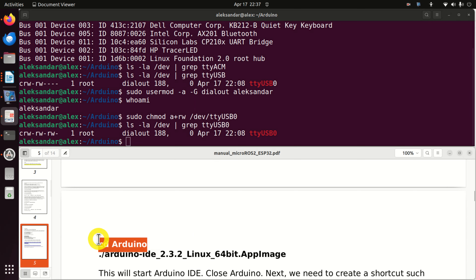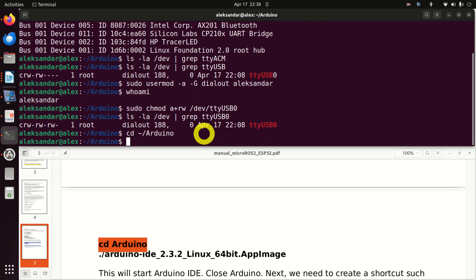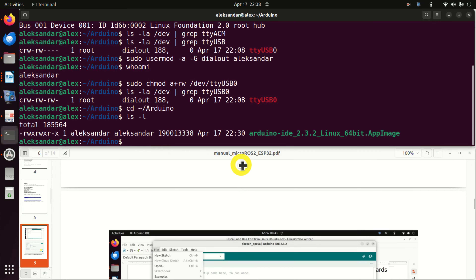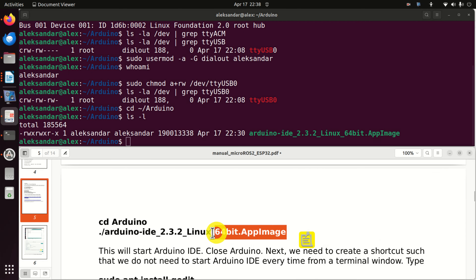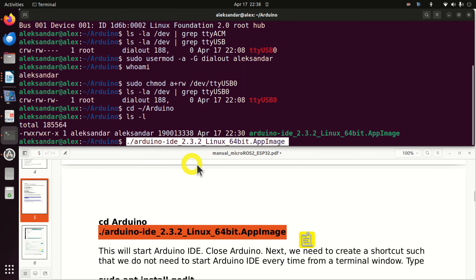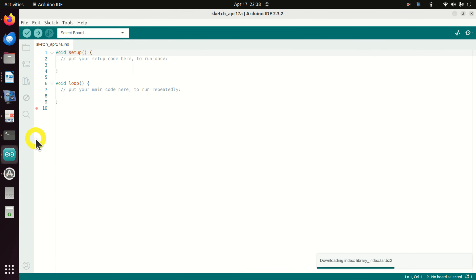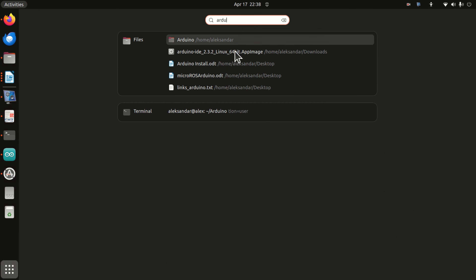To start Arduino, first navigate to the Arduino folder and run the AppImage file. Here is our Arduino IDE. Now, every time you want to run Arduino, you need to open a terminal, go to the folder, and run that file. It's a better idea to create a shortcut so that when you search and type Arduino, you can start it directly. In the sequel, I will teach you how to create this shortcut.